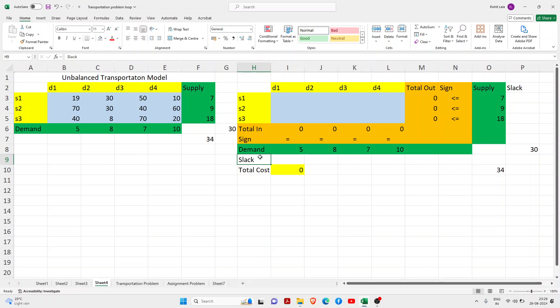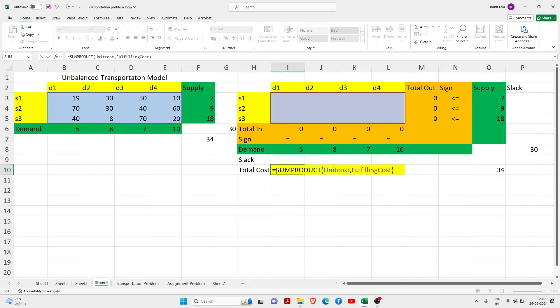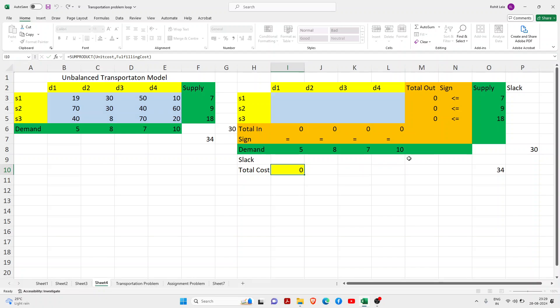This is our total cost. It is the sum product of this unit cost and fulfilling cost. So this is our unit cost and this is our fulfilling cost.